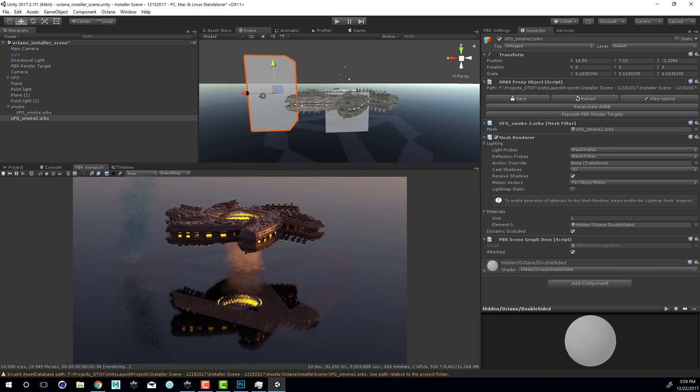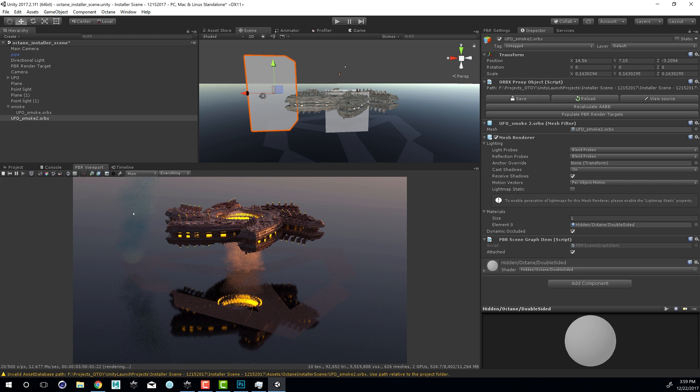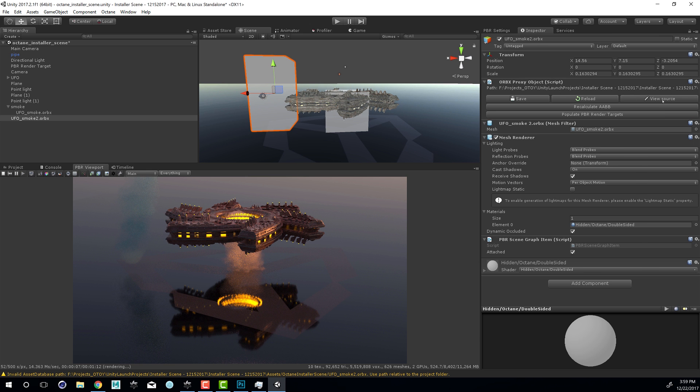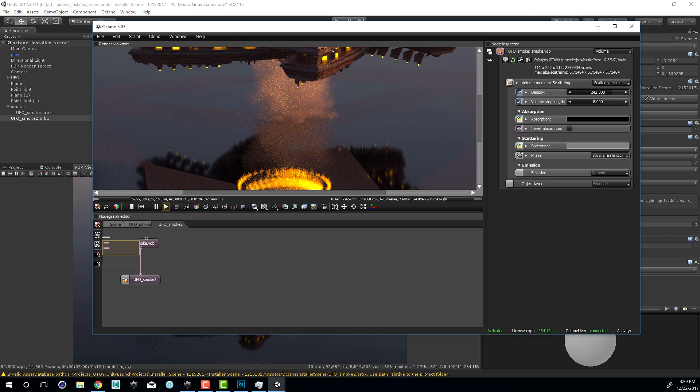You also notice that it has the same kind of blue color that I created in Octane Standalone. If I select this and I want to edit the look of the smoke, I can just select it, go to the inspector, choose View Source.